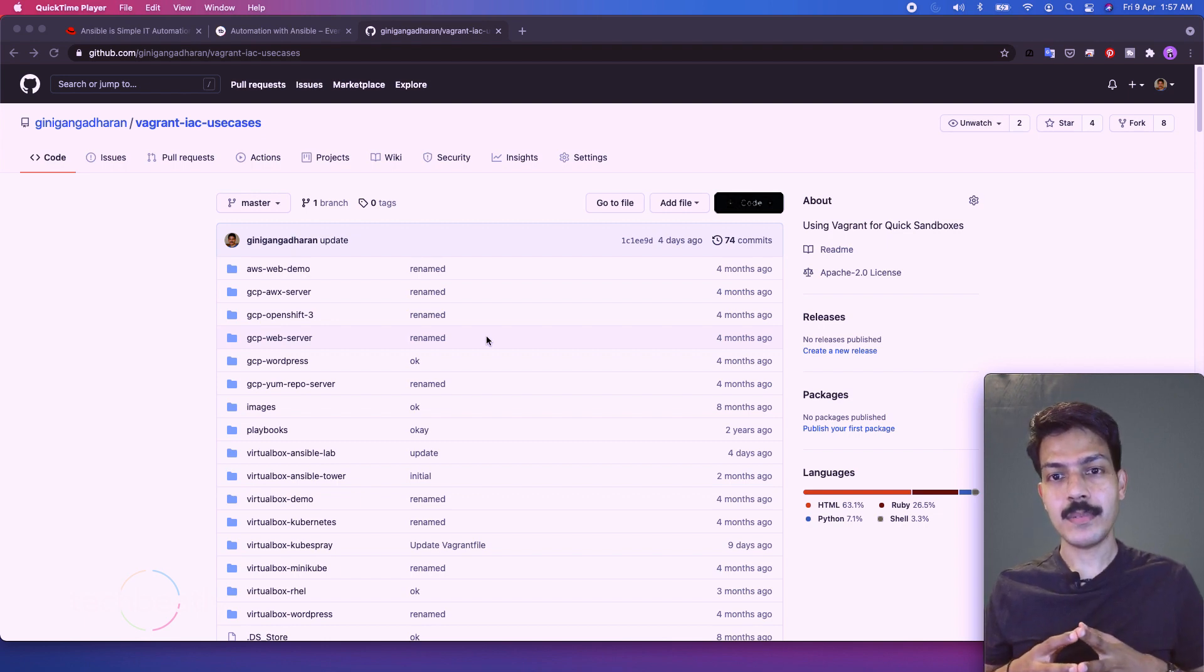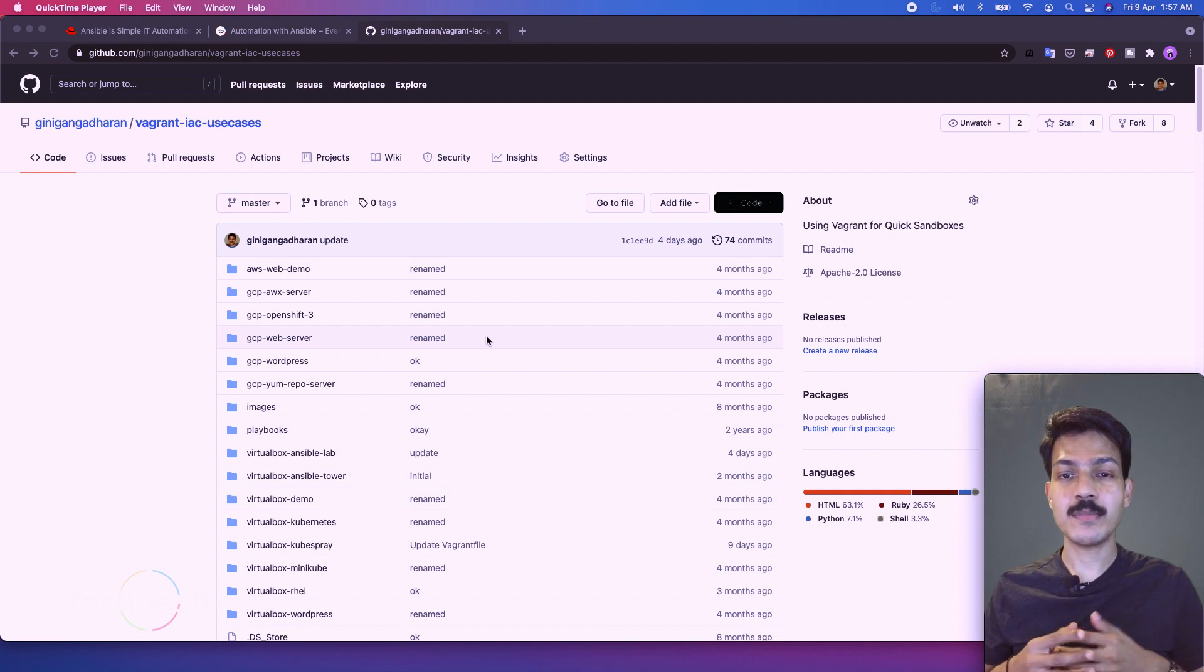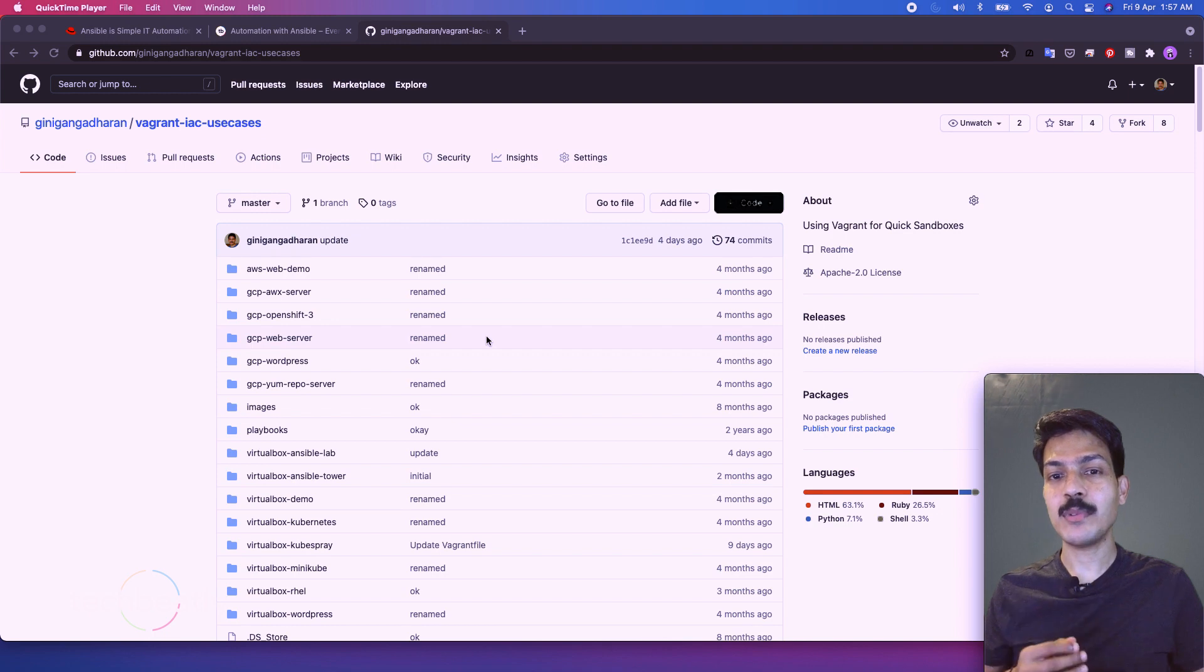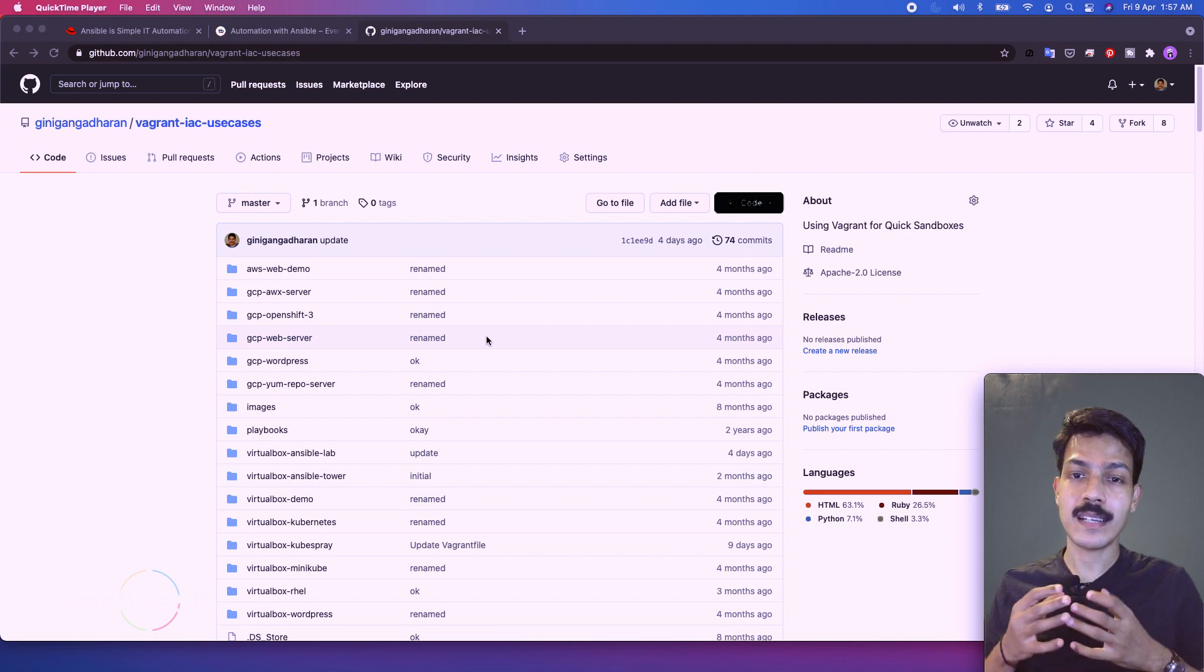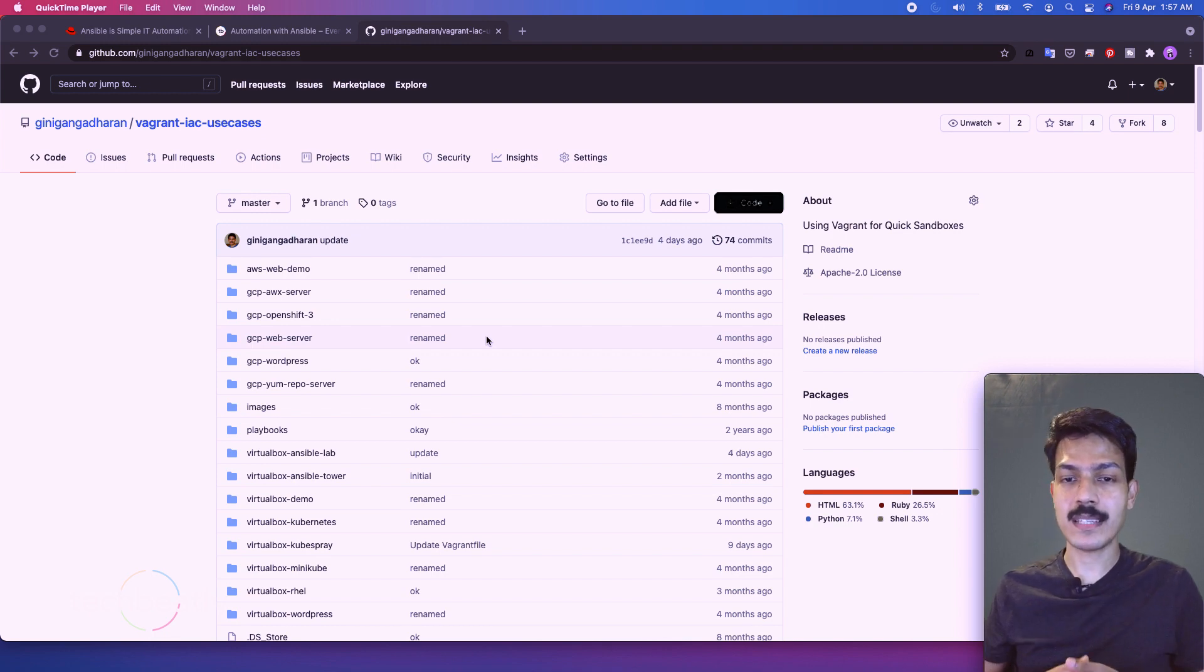So we need a lab setup which we can destroy anytime and recreate whenever needed without extra work, and I will call it an immutable lab where you create and reset your lab as many times as needed.